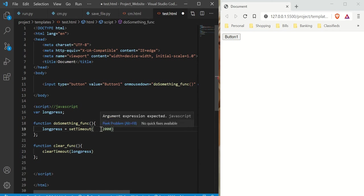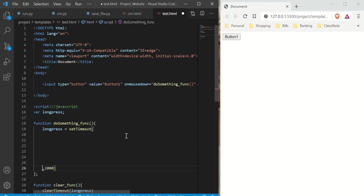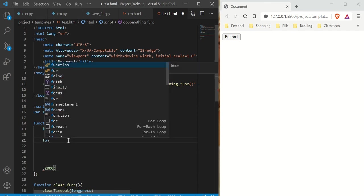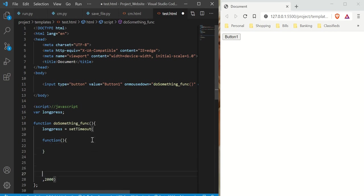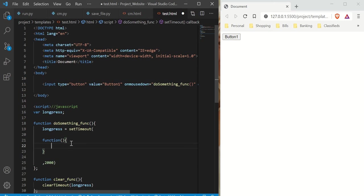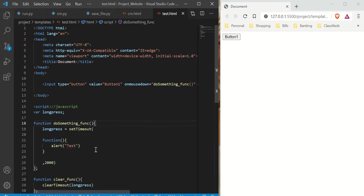Just so you know, inside the setTimeout you can only put functions — you can't put anything else. So what I'm going to do is put a function inside here. You can make a function outside and reference it, but I'm just doing a function inside a function to keep things clean. Inside that inner function, I'm just going to do an alert that says 'test' — something simple. You can do anything you want here, but that's everything you need for a long press.